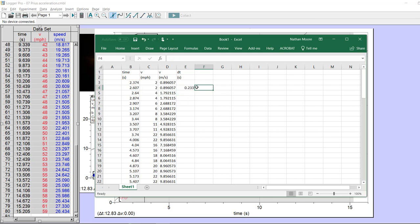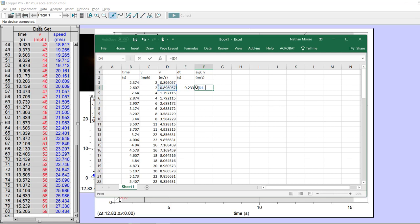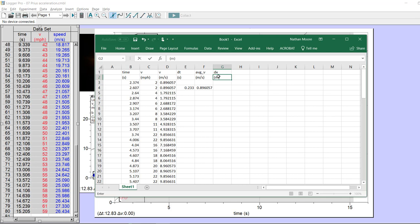How far did I go? First, let's find the average V between these two measurements, which will be in meters per second. The average V between these two times would be this value plus the next value divided by 2 — that's the average velocity between the start and end of the time interval. How far did I go? That's going to be dx, measured in meters. It's this amount of time — 0.2 seconds — times this speed — 0.89 meters per second — which gives a little distance traveled.